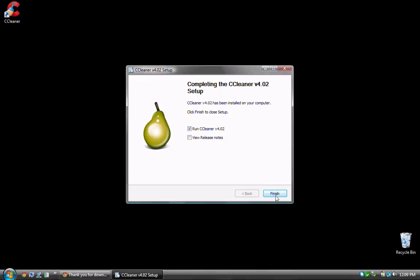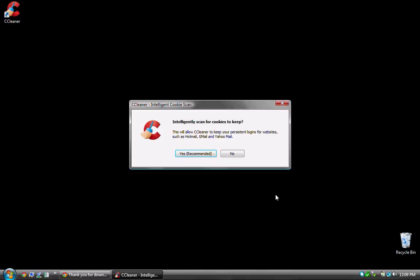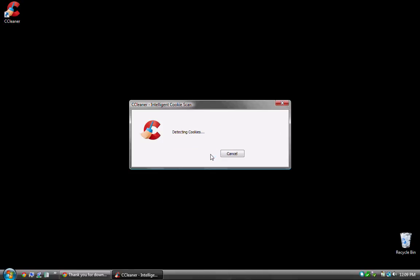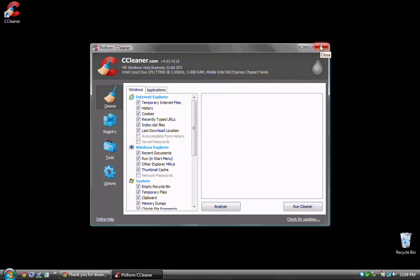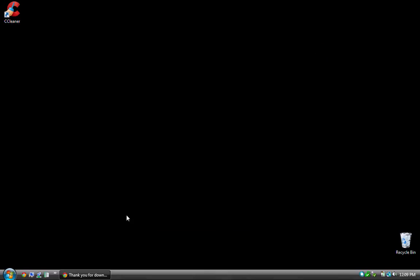The first time CCleaner runs, it will ask if you want to scan for cookies to keep. Click Yes. At this point, we're ready to run CCleaner. There's a separate video available about using CCleaner and Malwarebytes, so for now, I'll simply close the software.